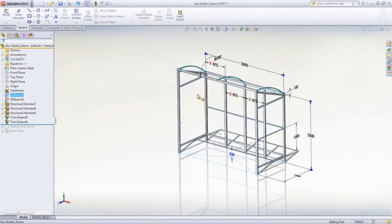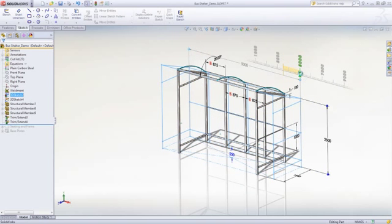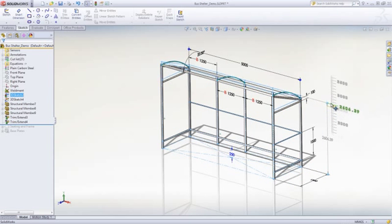Instant 3D can also be used to make edits on the fly. As you can see the change happen, decisions about the size of the structure can be made quicker.